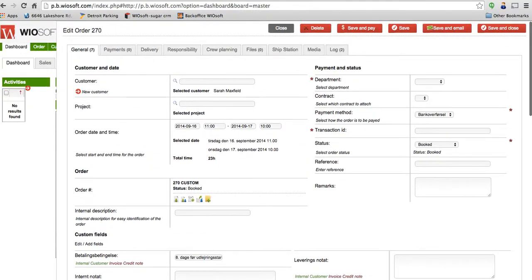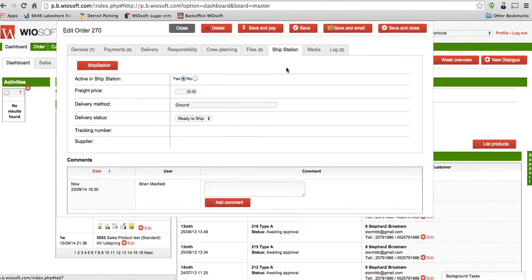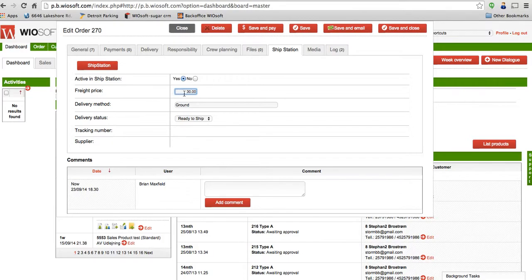The way that you're going to send the order over to ShipStation, you'll have a ShipStation tab if you've added the module to your account. When I click on that, I'm going to fill in some information. So the freight price is what I'm telling ShipStation I'm charging the client to ship their products. So even if you get a quote from ShipStation that says it's going to cost $3.50, maybe you charge the client $9.99 for shipping. You're going to put that in here.